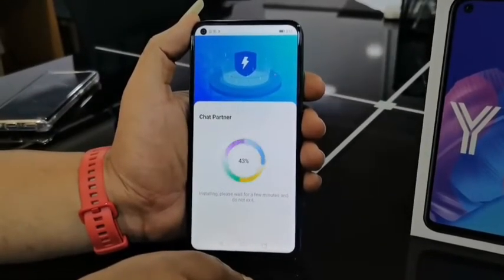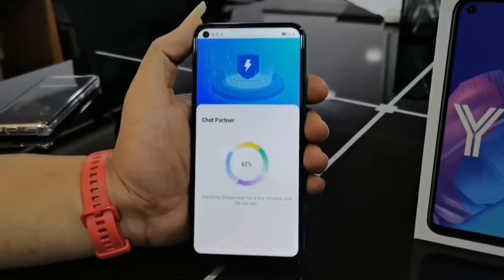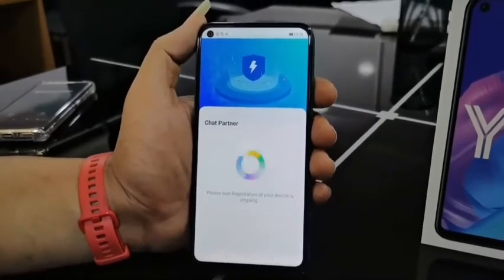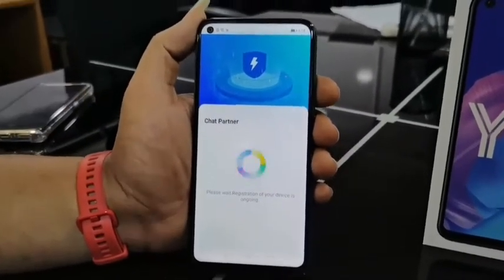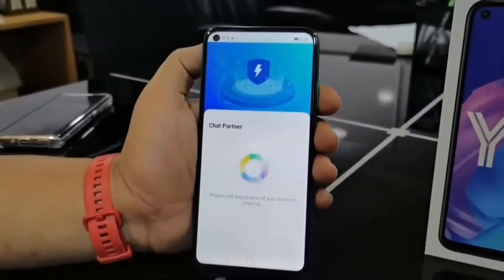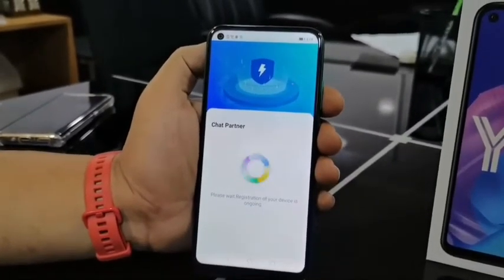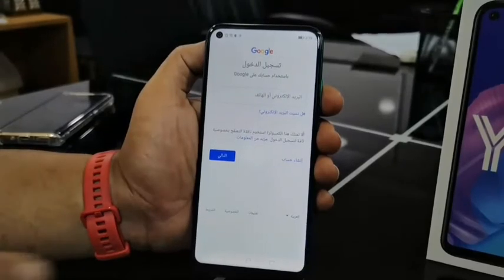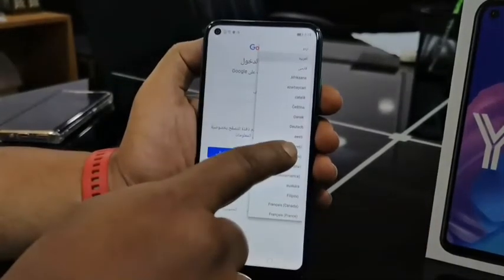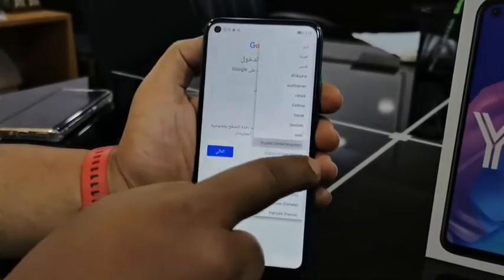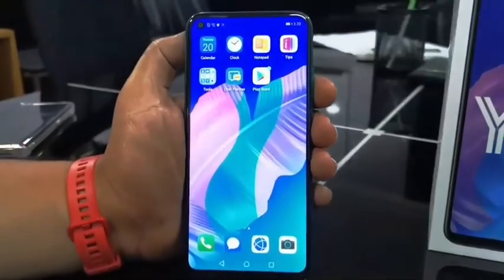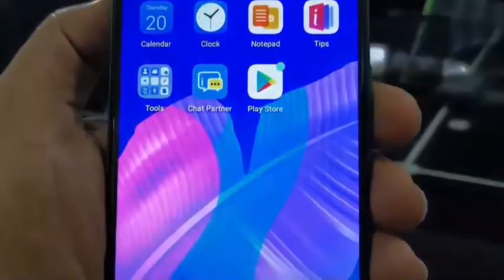If you want to install it in the app, you can click on the app. You can sign in on your account, or you can sign in on your Google account.